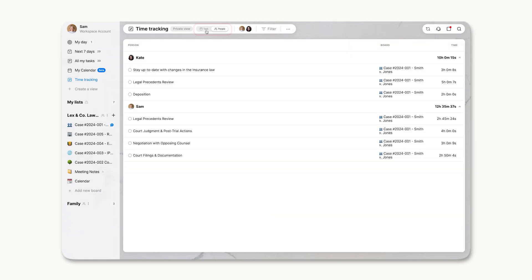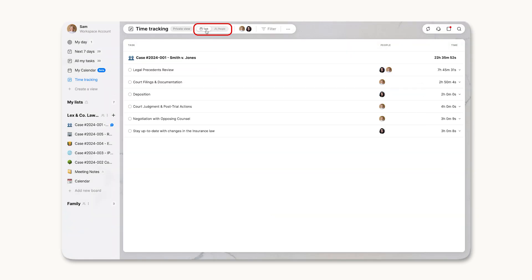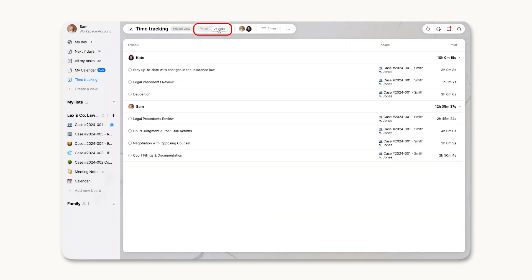View logs by task or team member, and filter data for deeper insights.